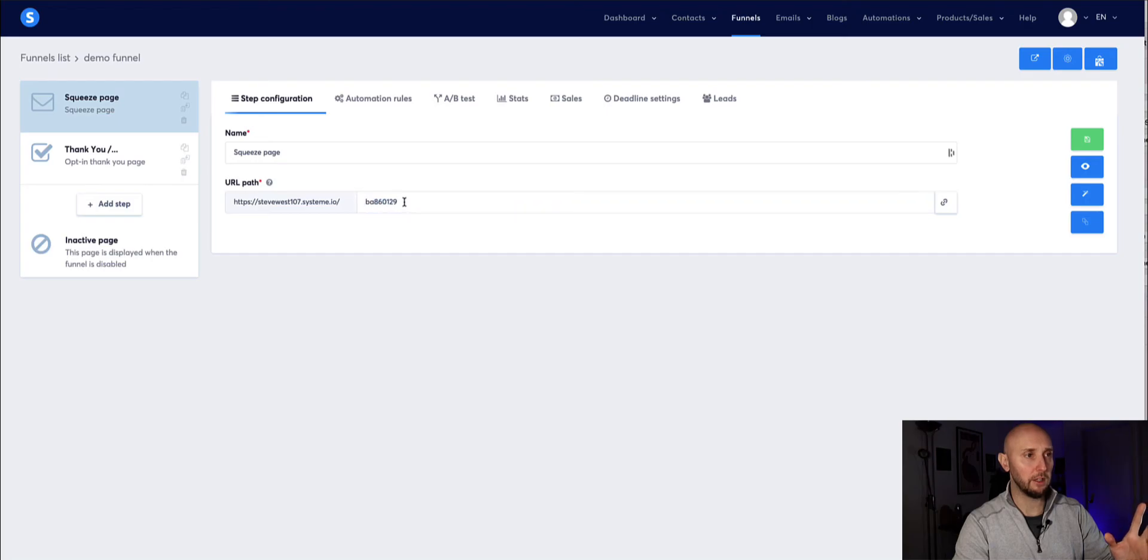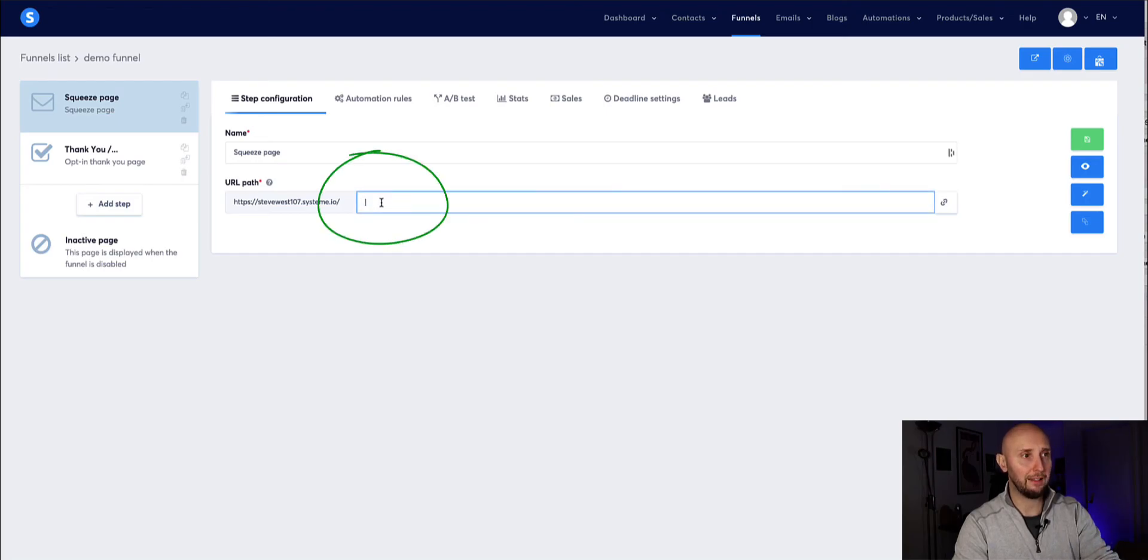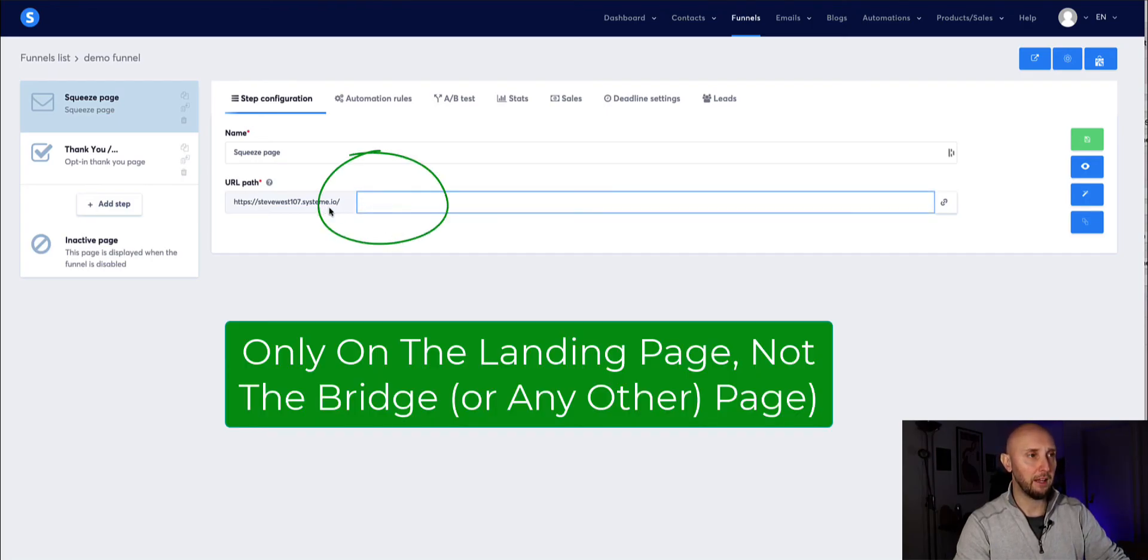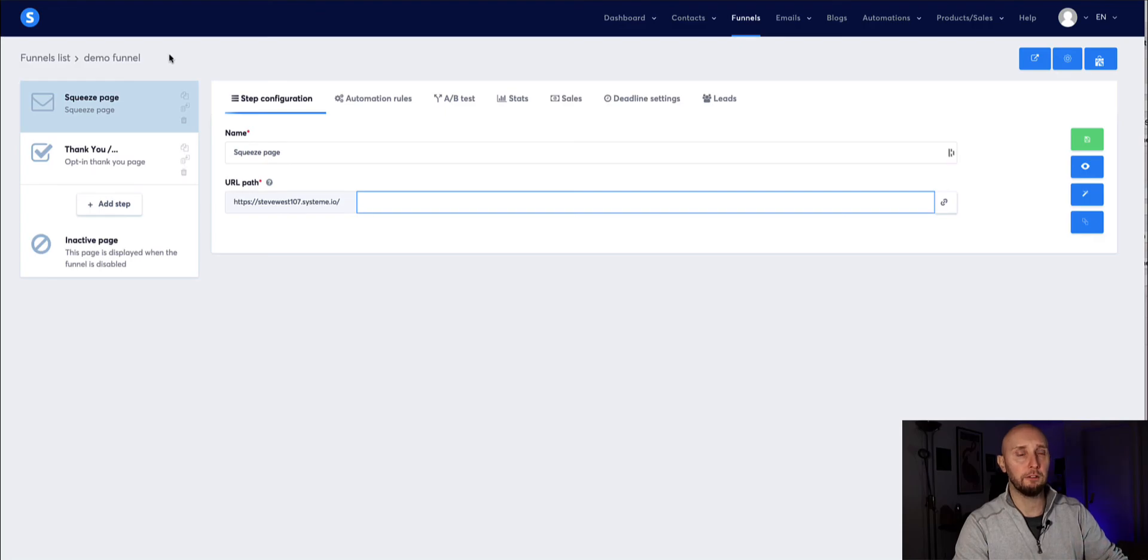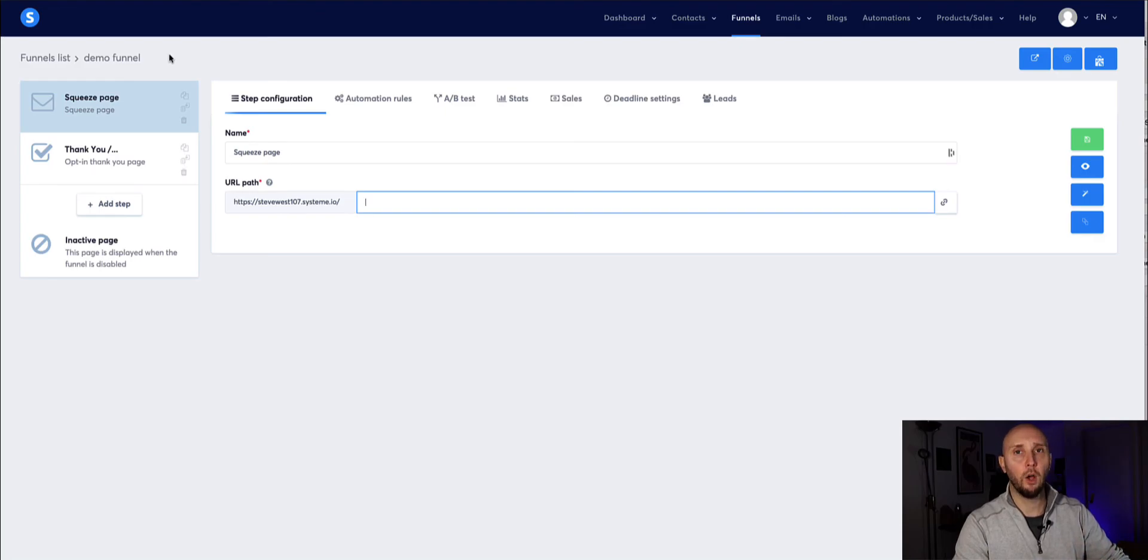And then you just make sure on the landing page which is the home page essentially for this funnel you want to make sure that you delete these numbers here so it will be the pure custom domain URL for the landing page and then your funnel should be ready and live on your new custom domain.